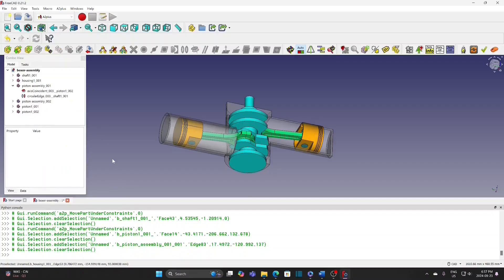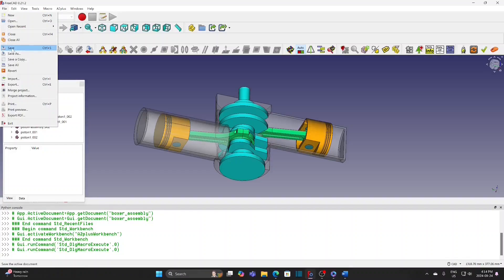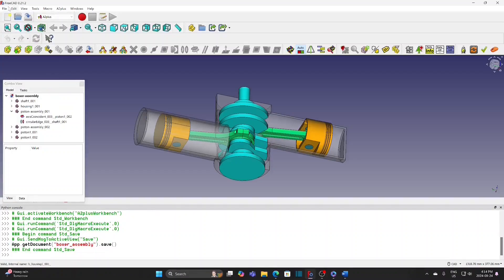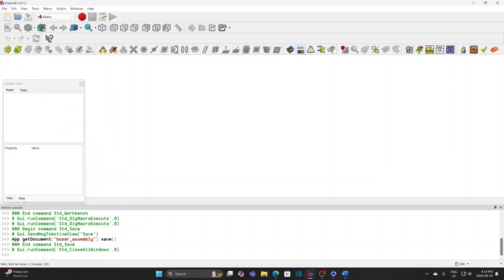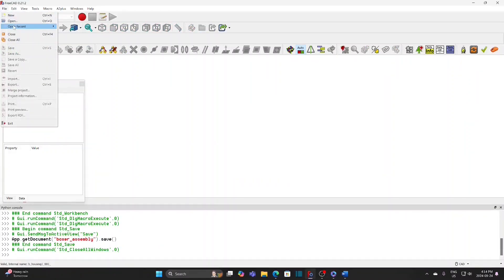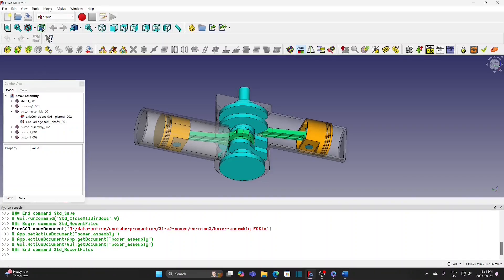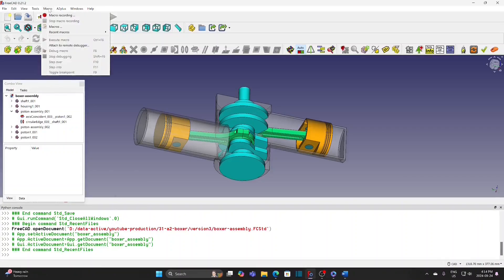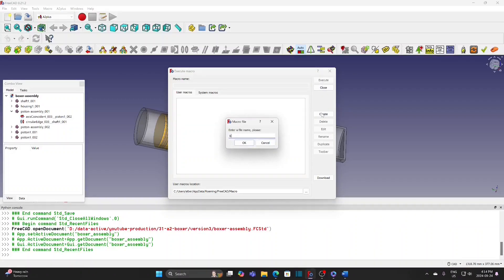We can also use a simple macro to do the animation. Save the file and then close all. Reopen the file BoxerAssembly. Open the macro code window, create a new macro, enter the file name — also BoxerAssembly.